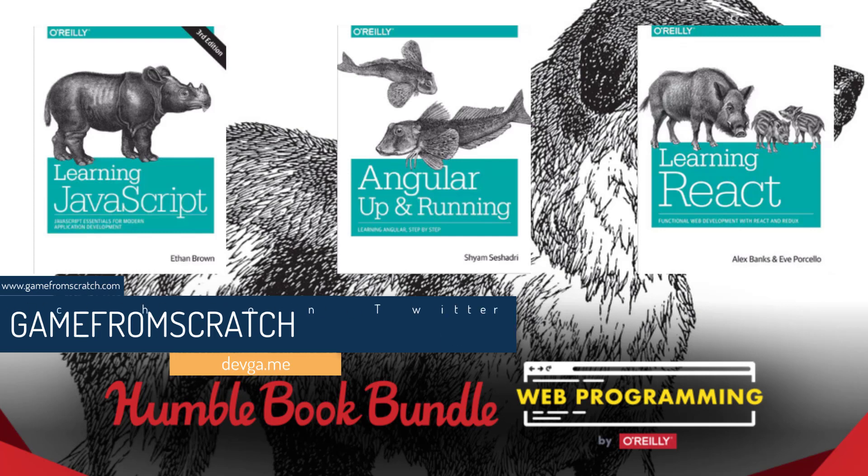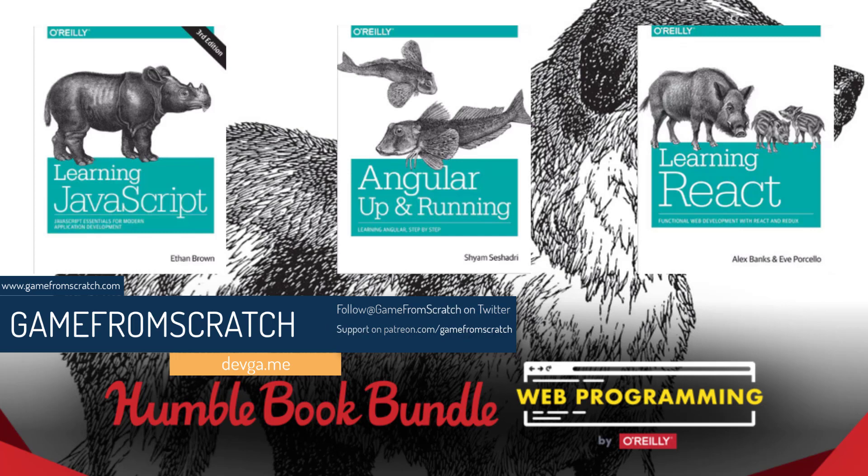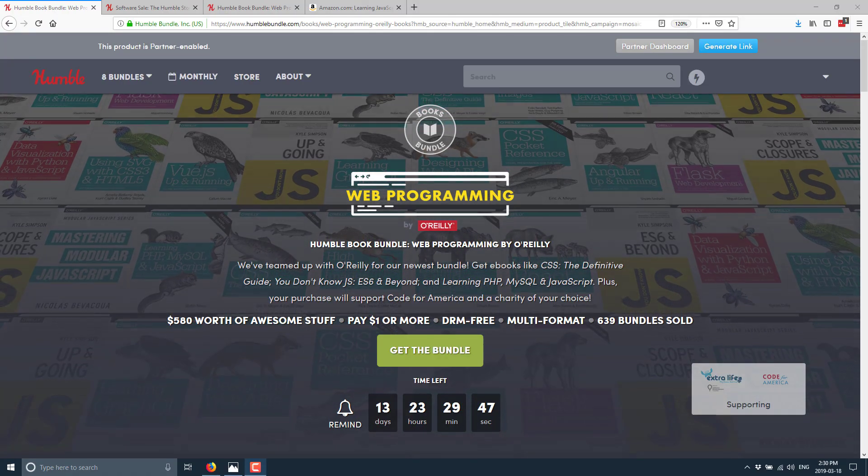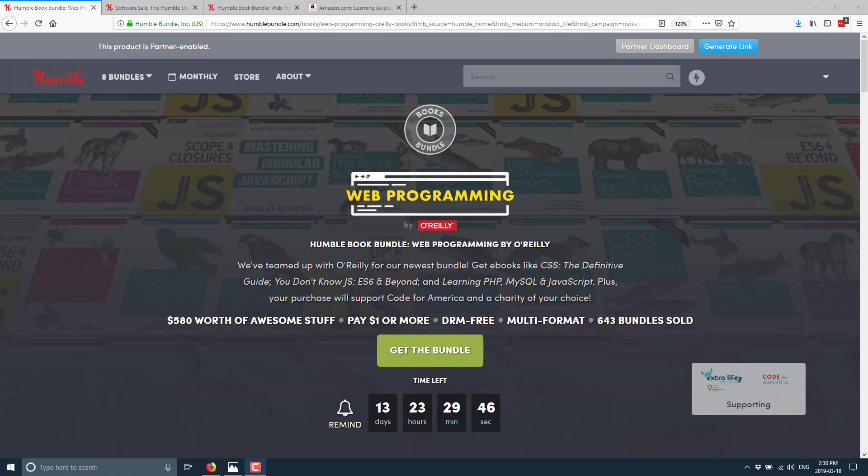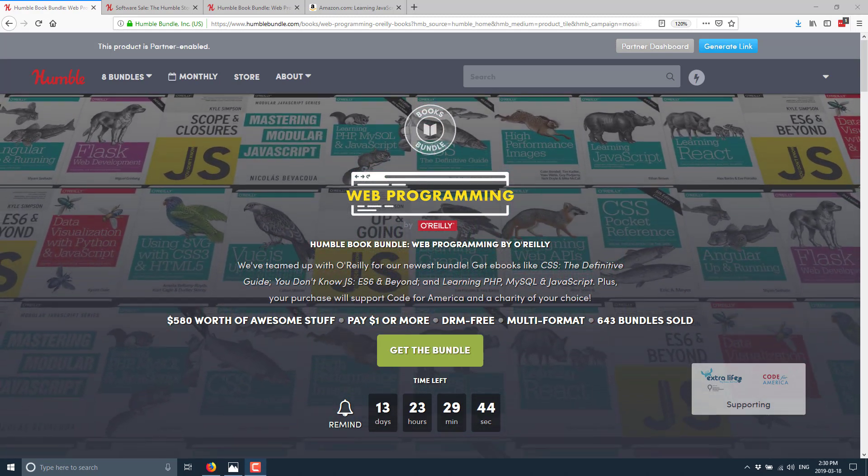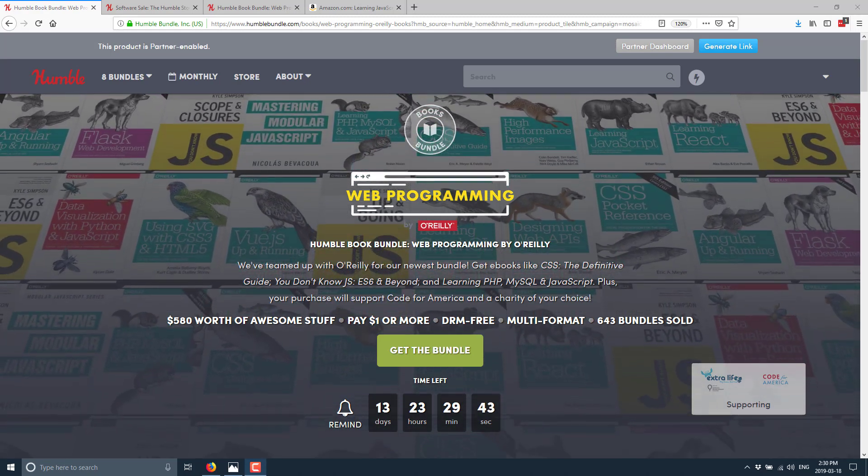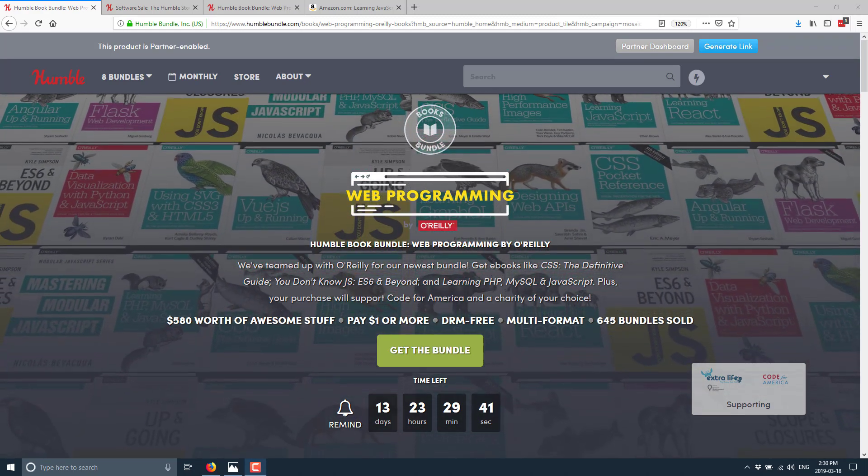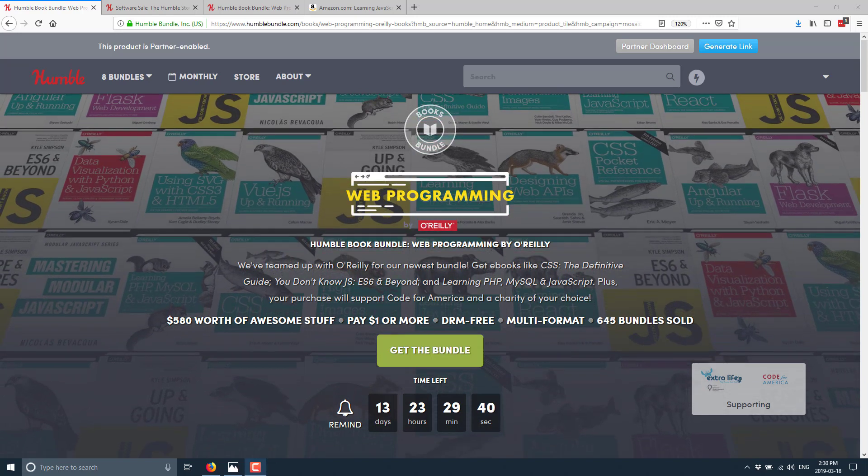It is very focused in what it's all about. But even if you're not that interested in web programming in general, there is a book at the $1 tier that is of quite use if you just want to learn JavaScript in general. So that's why we're covering this bundle. And at the same time, Humble is actually running a sale on some game development-related software.